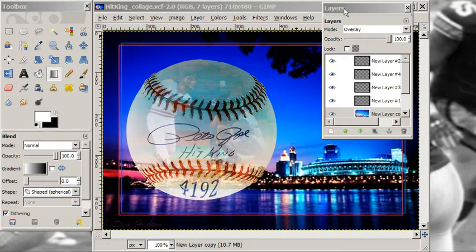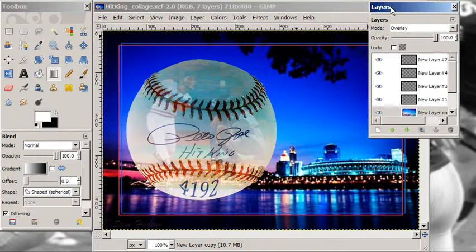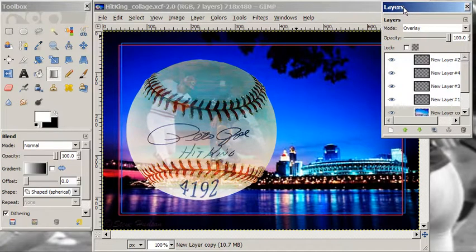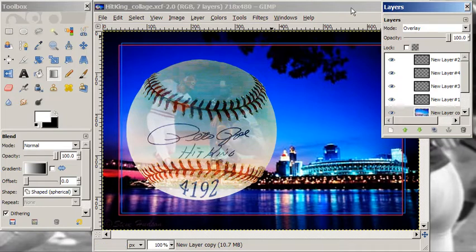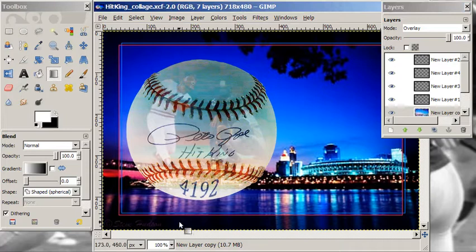Hello again, everyone. This is the first of two GIMP tutorials on image blending. In the first one, we're going to use a mask, and I'm going to show you how to make this ball image where you have the image of Pete Rose blending into a baseball. In the second tutorial, I'm going to show you how to do this blend where you see the background blending into the baseball. That's really easy.